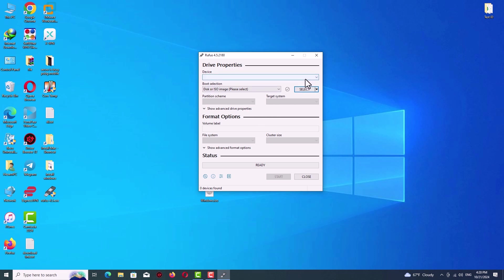There are some options I will tell you about. Here the first option is device. As you can see, I have nothing here because I didn't plug my USB drive in.